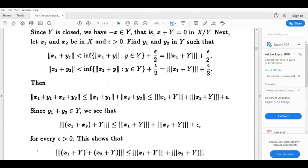Then ‖(x₁+y₁) + (x₂+y₂)‖ ≤ ‖x₁+y₁‖ + ‖x₂+y₂‖, using the triangle inequality of the norm, since ‖x+y‖ ≤ ‖x‖ + ‖y‖.